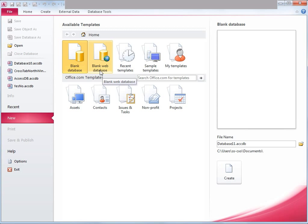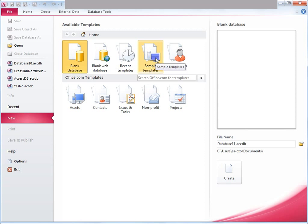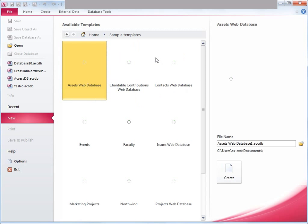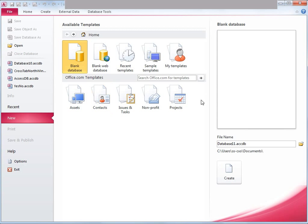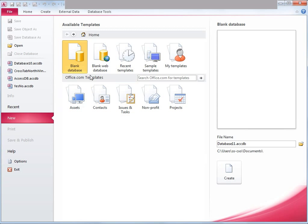If you click on blank database you can create a database from scratch. If you want to integrate Access with SharePoint, click blank web database. The next option is recent templates — if you have used any templates recently, they will appear there. You can also click on sample templates to explore more templates available in Access. At the bottom are office.com templates, available online. We are going to click on blank database.